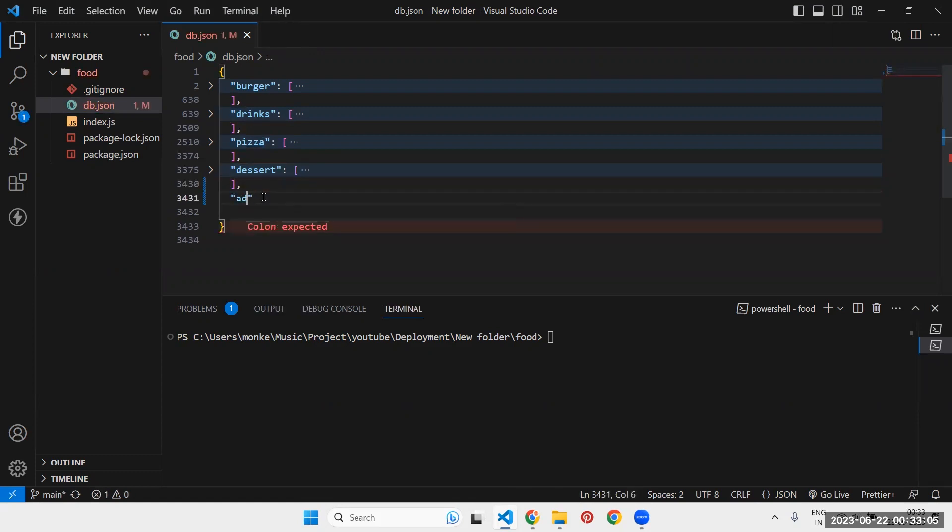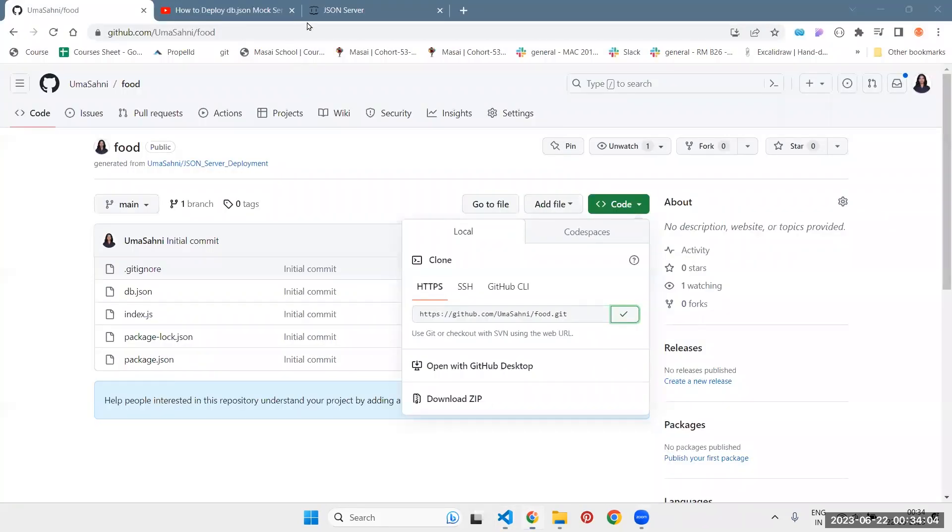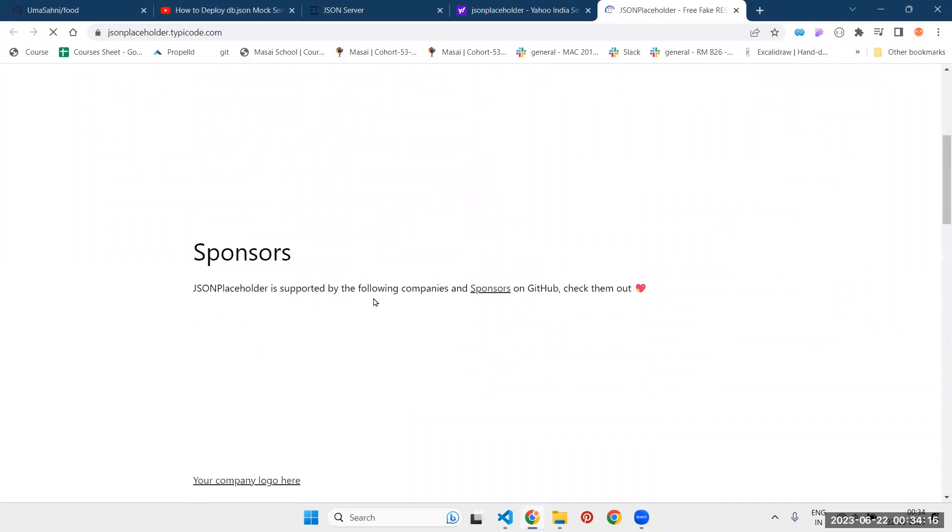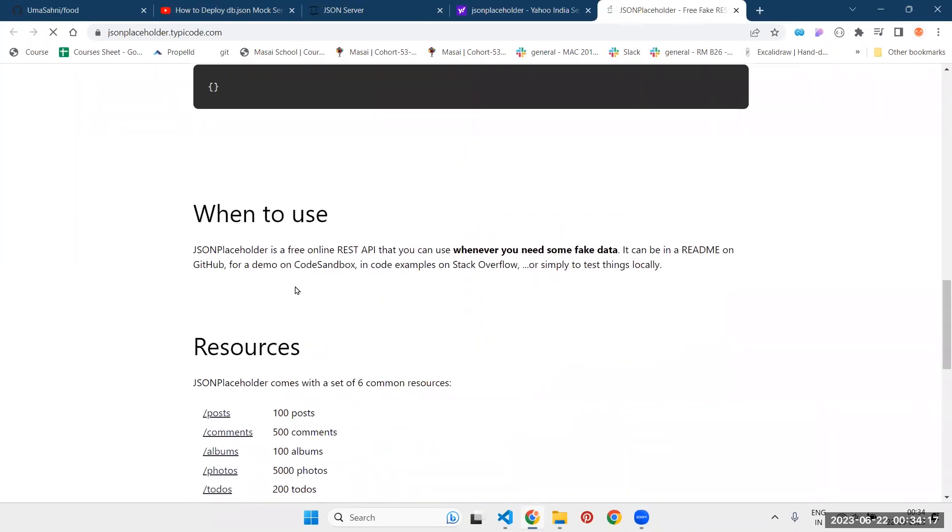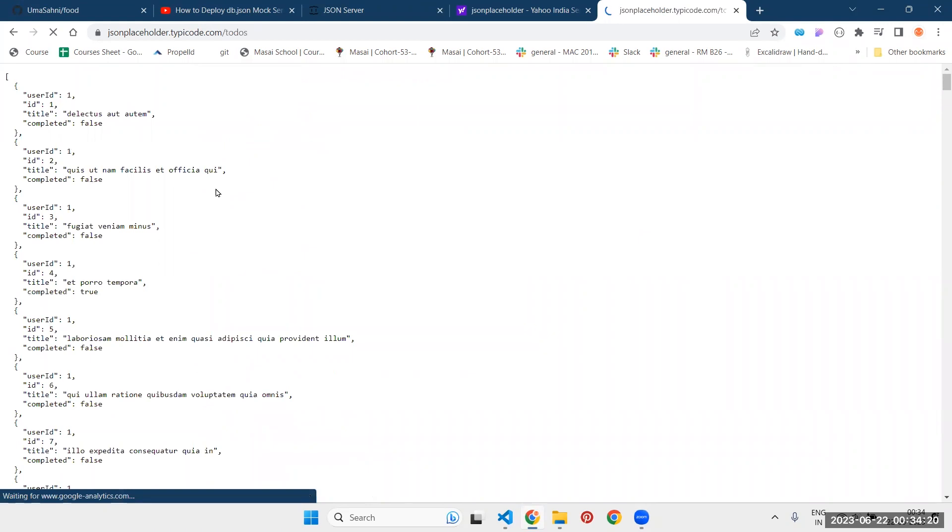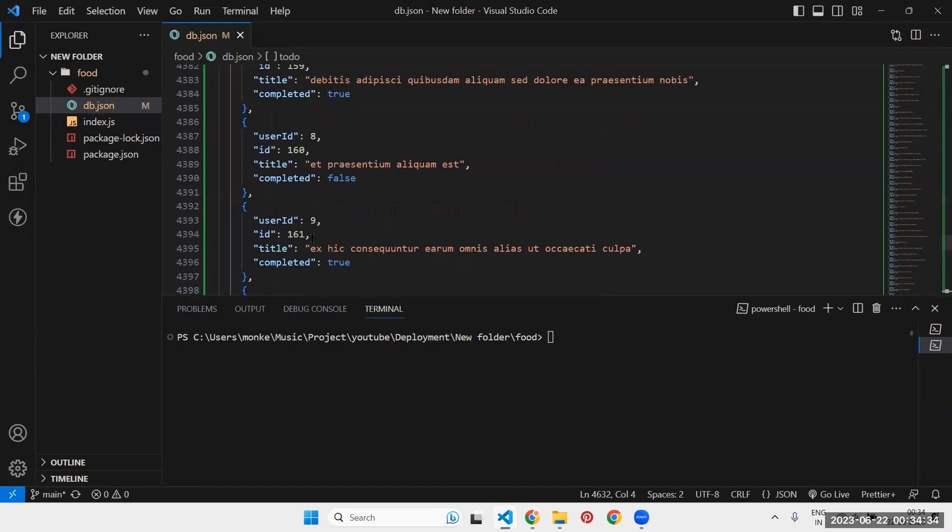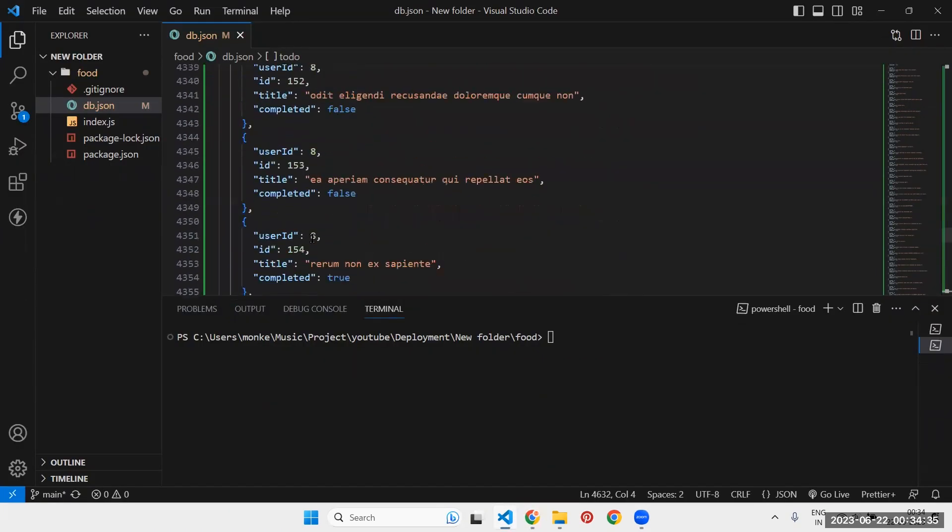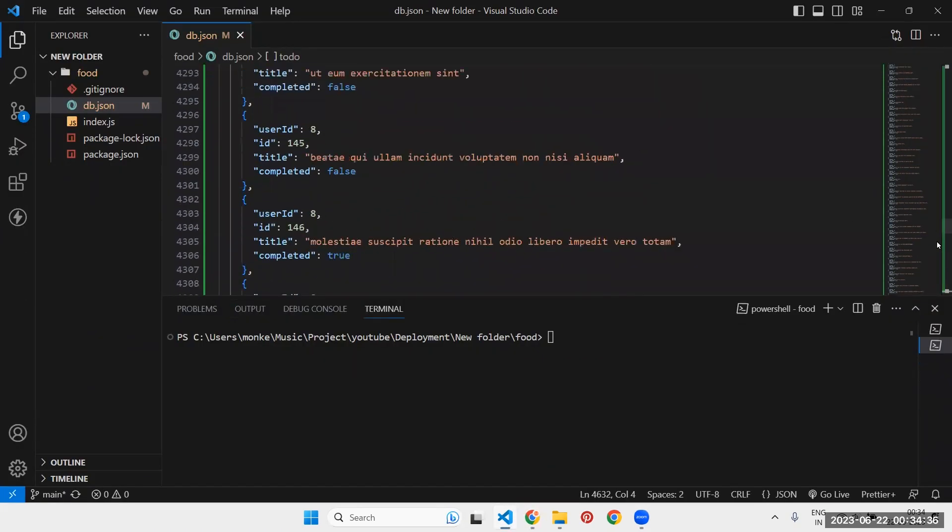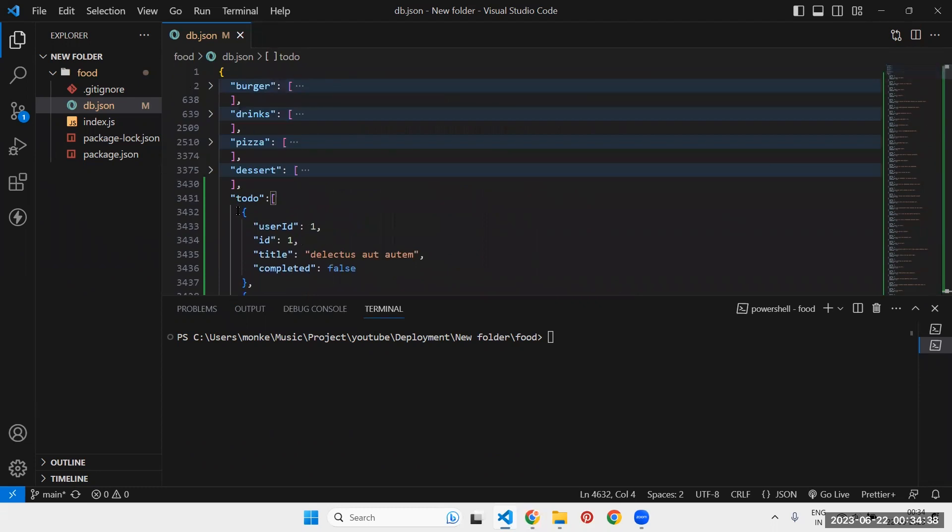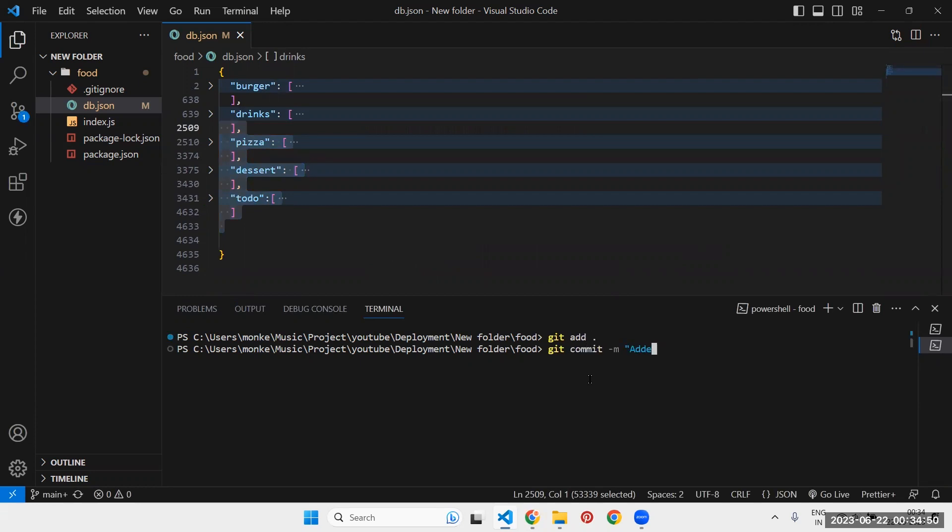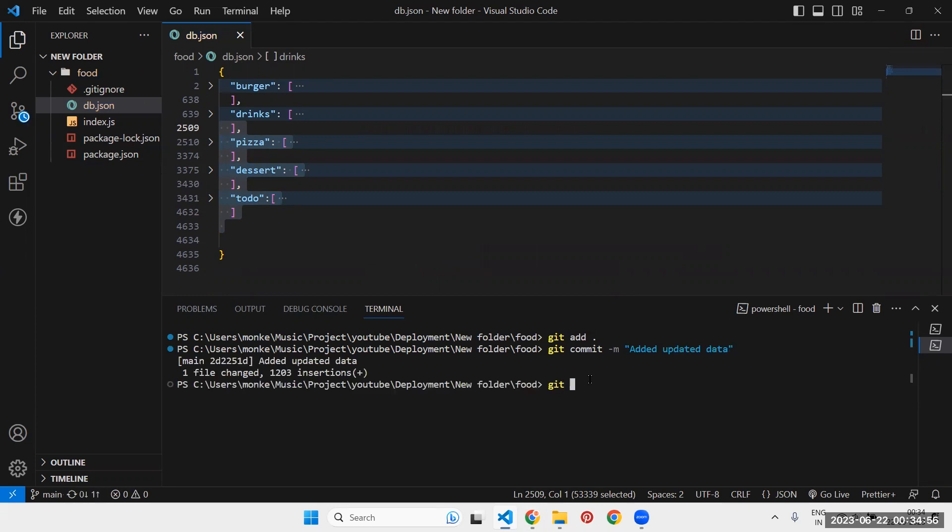Let's add some other data. Let's add data for to-do. So let's bring some dummy data. I will bring this to-do. Once you add your own data, all you need to do is write the command git add, git commit, then git push origin main.